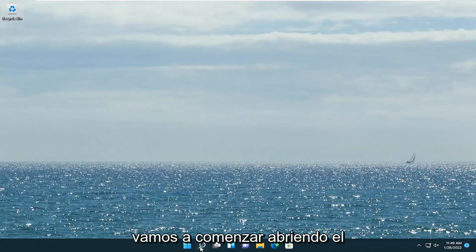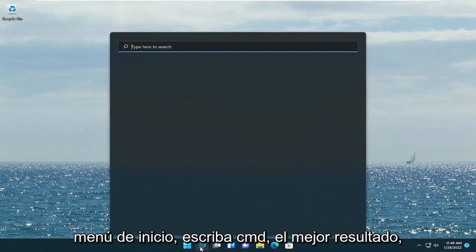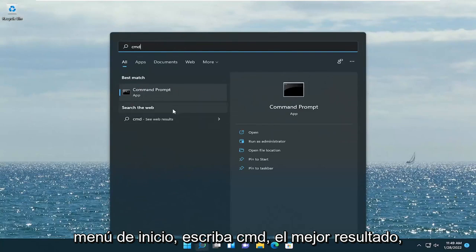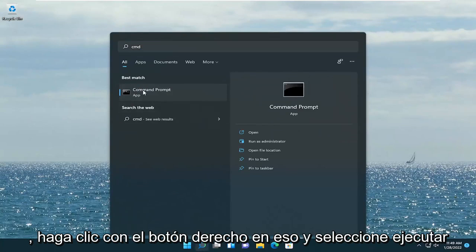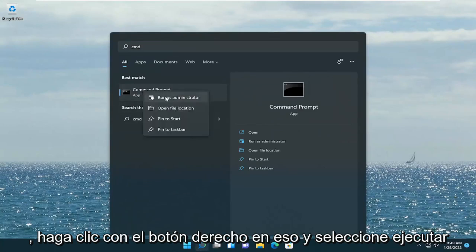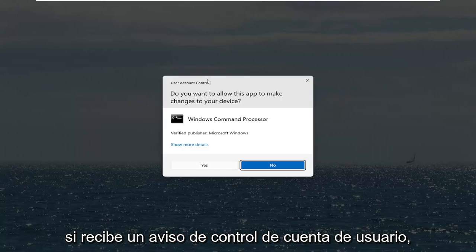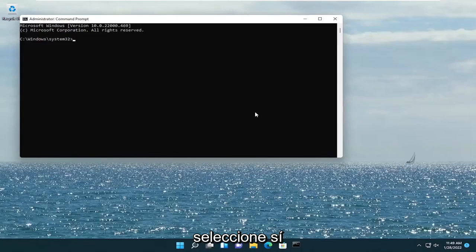We're going to start off by opening up the Start menu. Type in CMD, and the best result to come back will be Command Prompt. Go ahead and right-click on that and select Run as Administrator. If you receive a User Account Control prompt, select Yes.